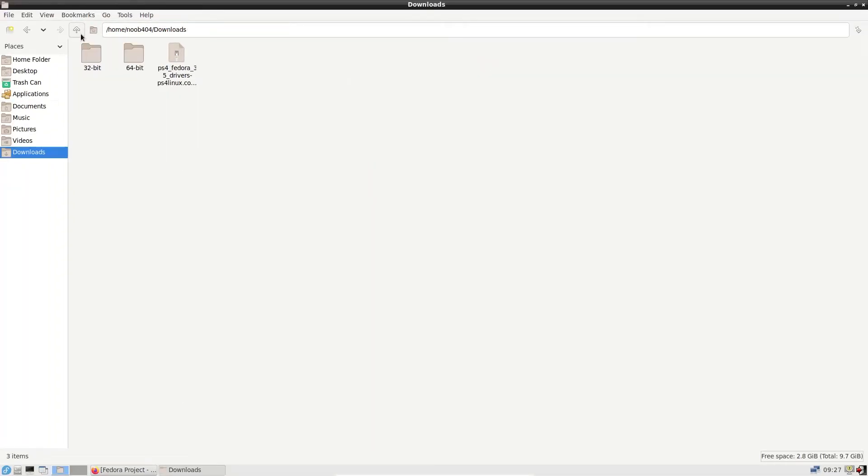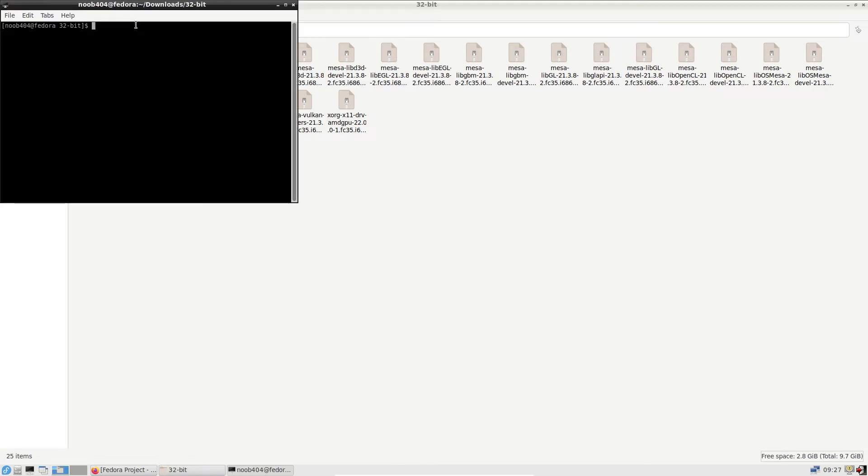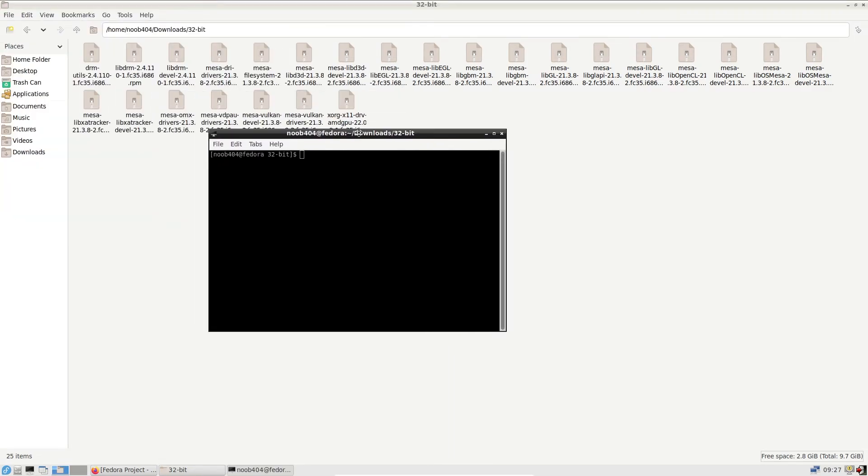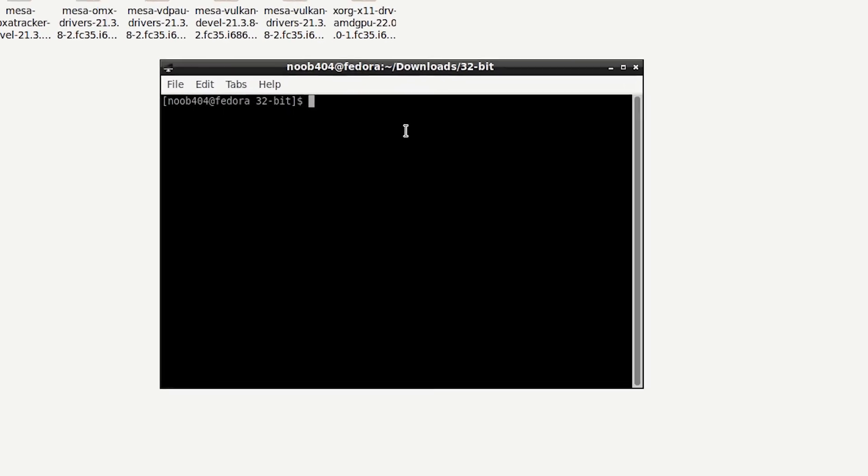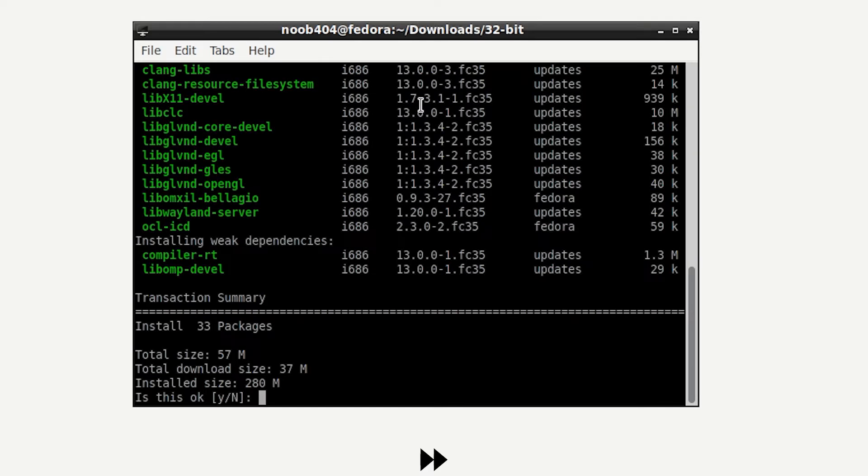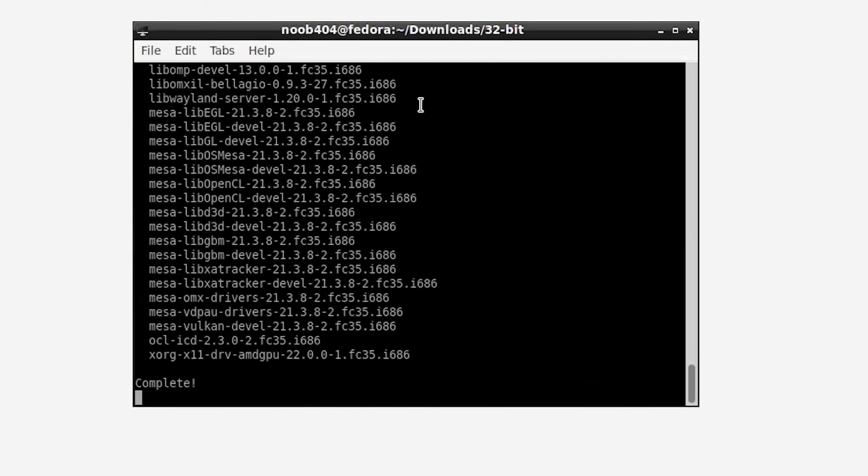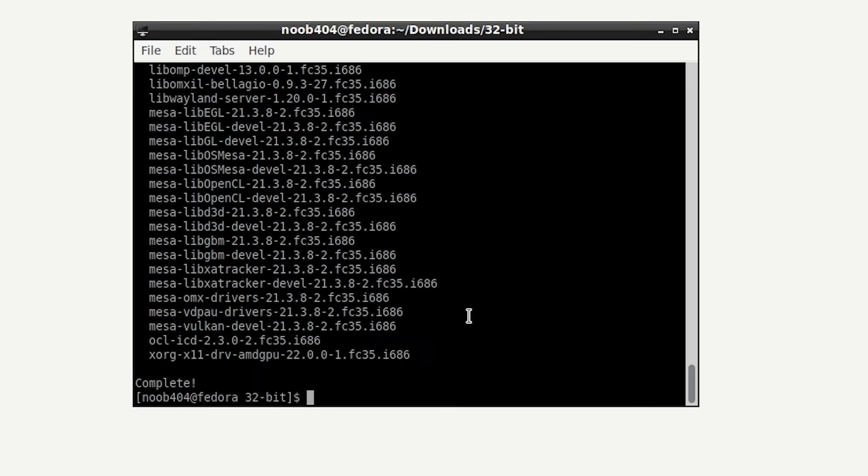I'm going to close this terminal, go back, then click on the 32-bit folder and again click on tools, open current folder in terminal. I'm going to repeat the same step: sudo dnf install *.rpm. And done, that's it.